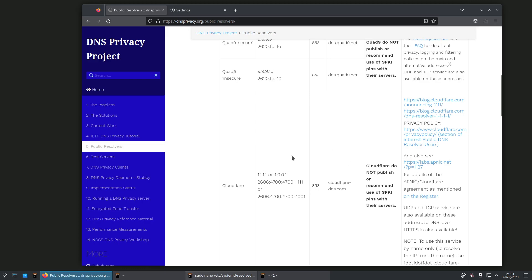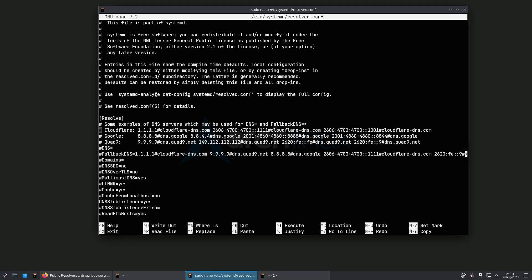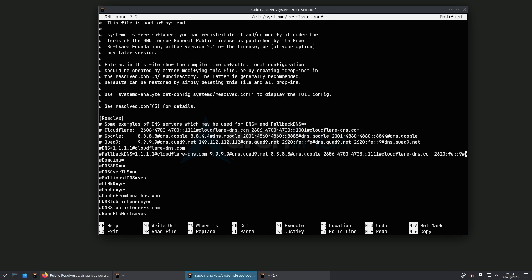I don't vouch for any of these — do your own research. For now I'm going to use the default Cloudflare example. When you copy the entry in, make sure you copy the IP address, the hashtag, and the full hostname. We need the hostname for TLS authentication to work. We're going to paste that into the DNS equals section and then uncomment it.